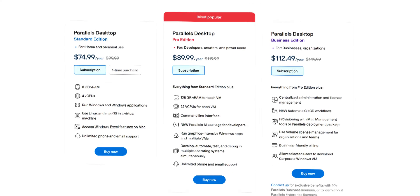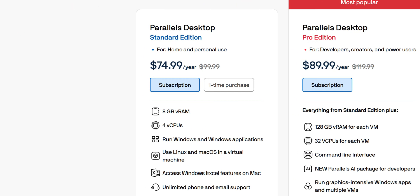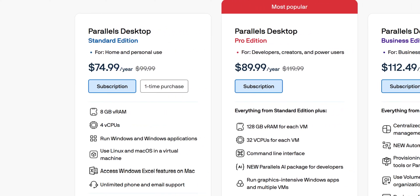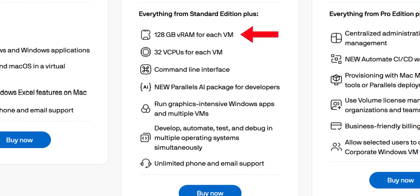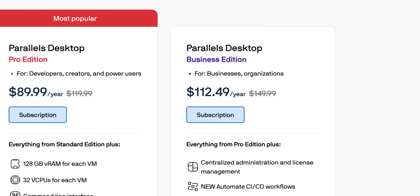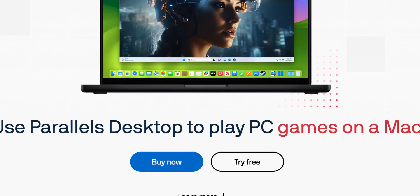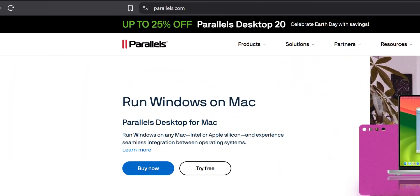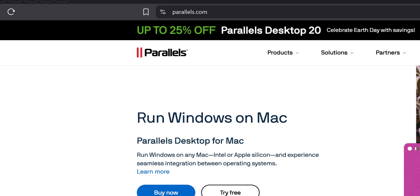Let's talk about pricing. Parallels Desktop offers three editions: Standard, Pro, and Business. For most gamers, the Standard Edition at $75 per year is sufficient. The Pro Edition costs $90 per year and includes additional features like more virtual RAM per VM — up to 128GB — and 32 vCPUs per VM, which can be beneficial for more demanding games and apps. The Business Edition is $112 per year. There's also a 14-day free trial so you can test whether your favorite games run well before committing. There are mostly 25% discounts available — check the link in the description below.